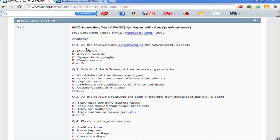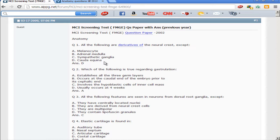The first question: all of the following are derivatives of neural crest cells except. This is a high-yield topic for the MCS screening test as well as NEET PG. Melanocyte is a neural crest derivative, adrenal medulla is a neural crest derivative, sympathetic ganglia is a neural crest derivative, but cauda equina is a neuroectodermal derivative. The terminal portion of the spinal cord is called the conus medullaris, and the nerve roots look like a horse's tail, which is referred to as cauda equina.